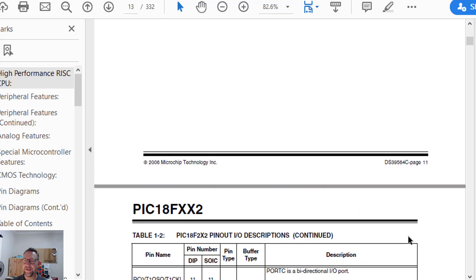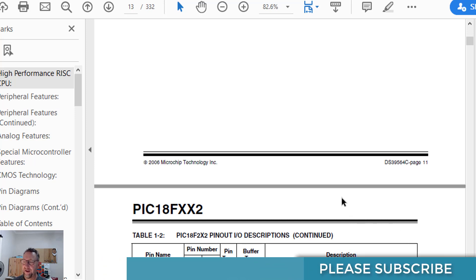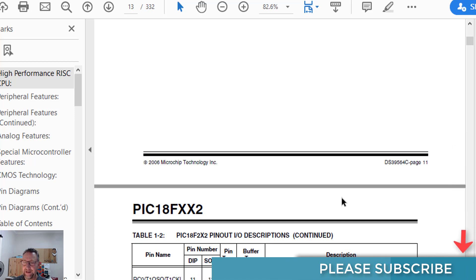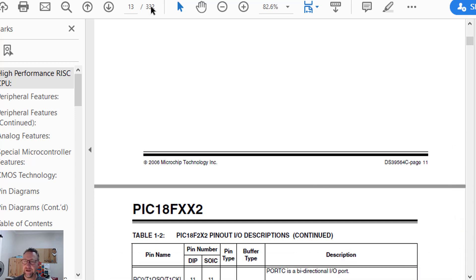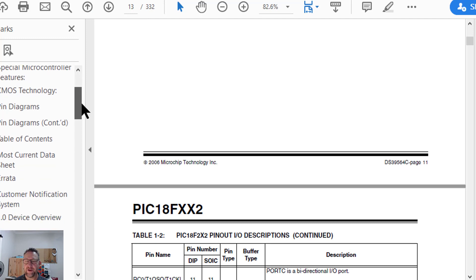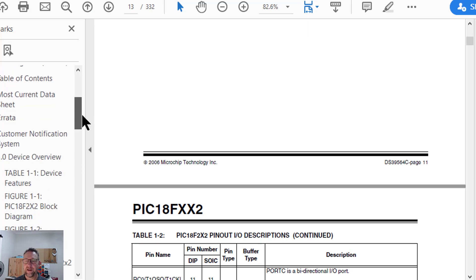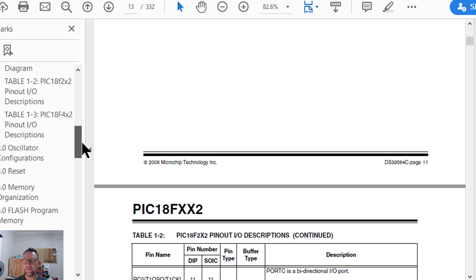I know this is a scary concept — actually reading a document. I for one am dyslexic and I hate reading. But be assured you don't need to read it cover to cover. It is 332 pages, but you probably only need about 25% of that. I'll cover some of the major sections as we go through in the next few minutes.